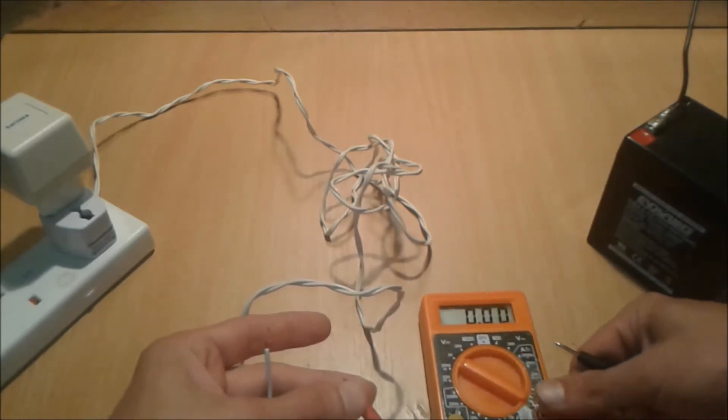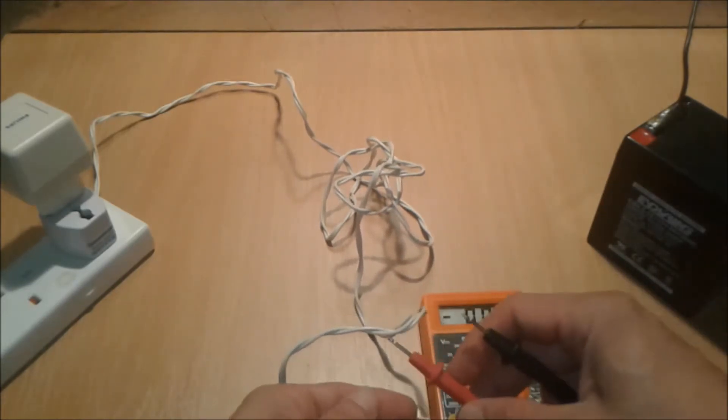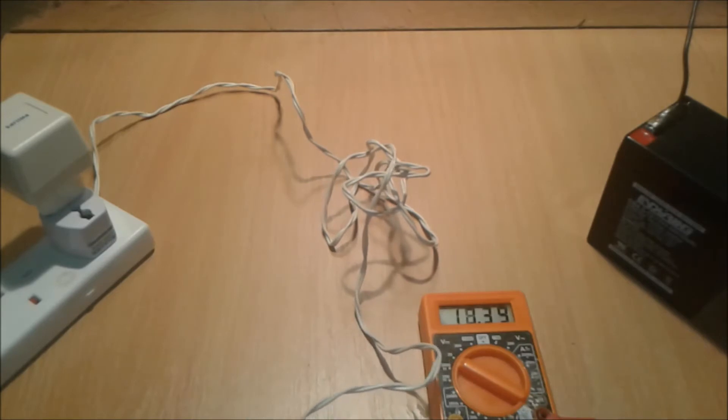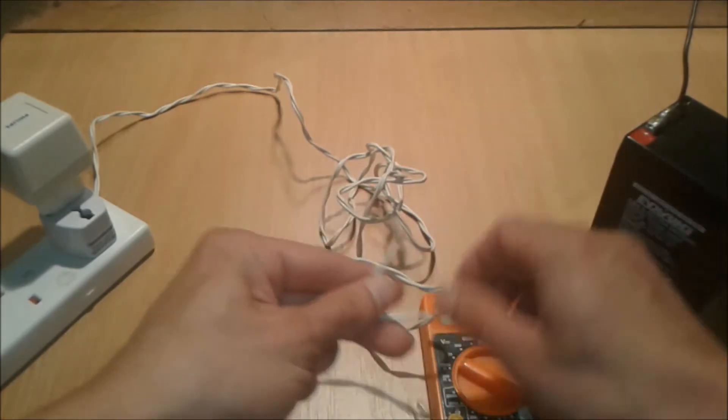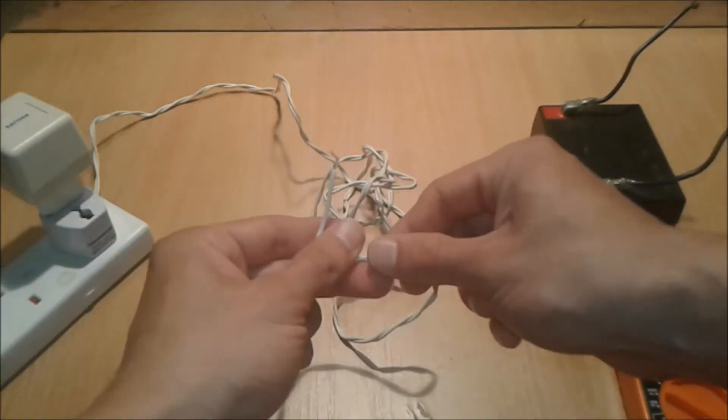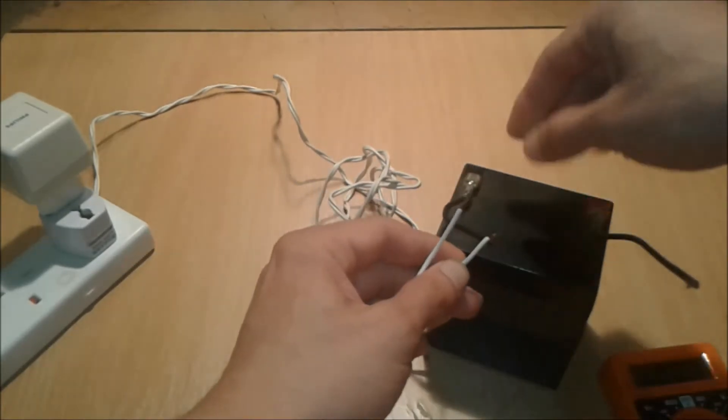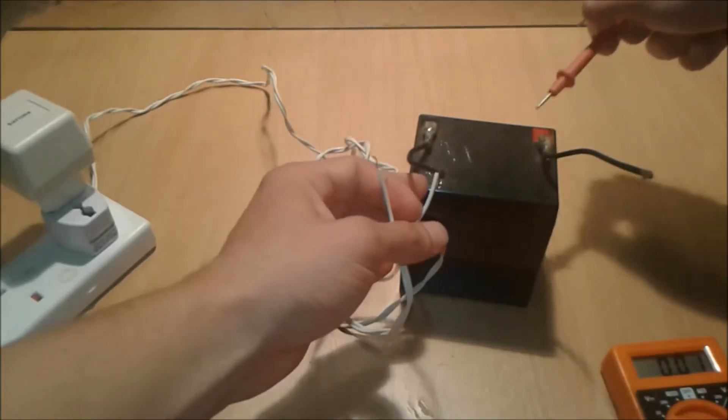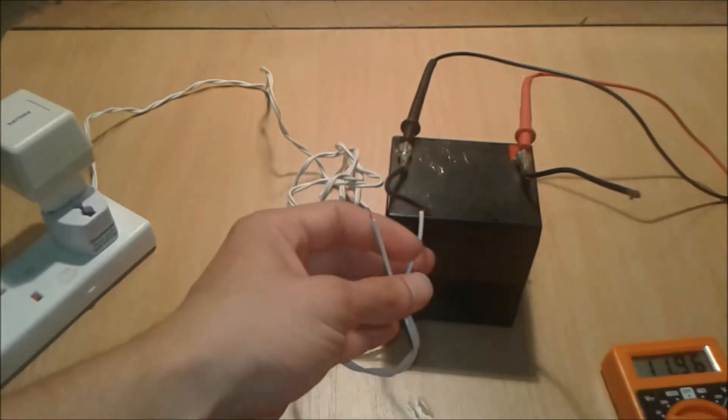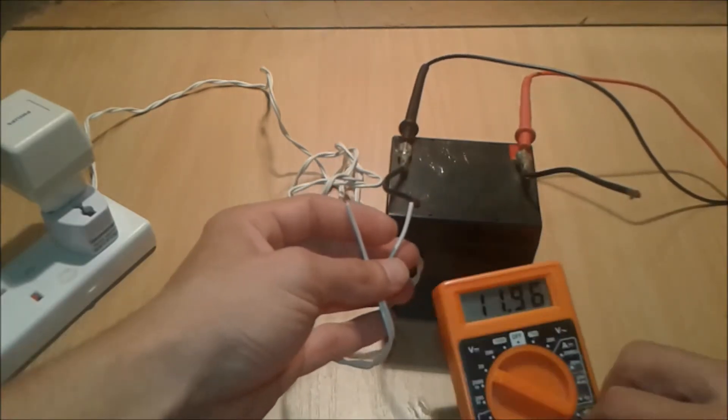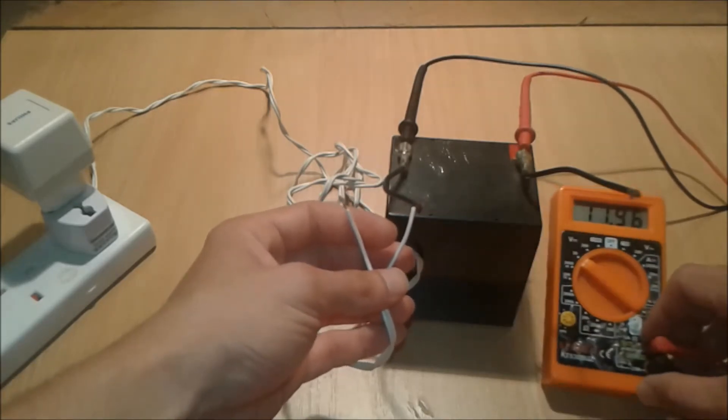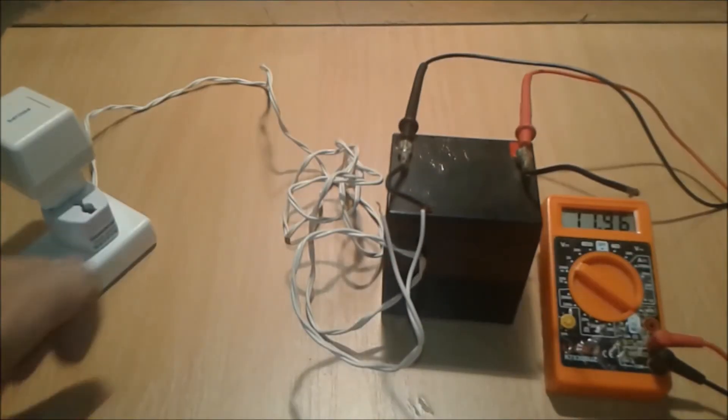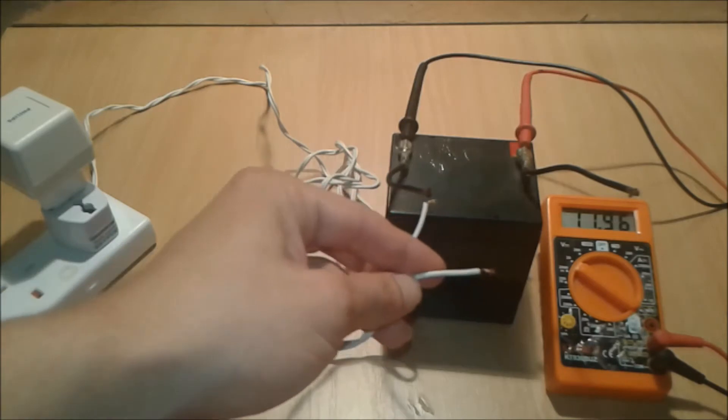As you can see, it's 17 volts with no load, and the plus is this one. If the plus is this one, we're going to connect the minus straight away to the battery. We're going to connect the leads to see if the voltage is going to rise. The voltage of the battery is 11.2 volts. We're going to charge the 12-volt battery with the help of the Philips adapter.